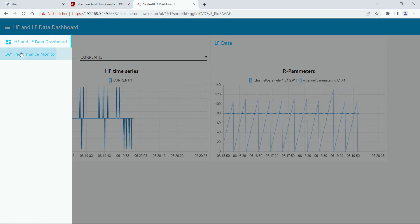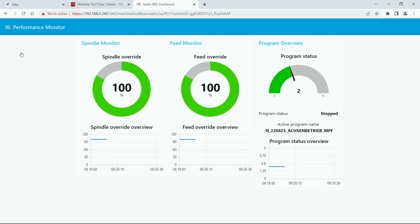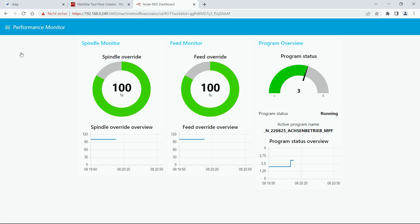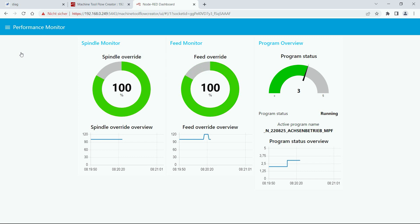We go to this tab and there we see the spindle override, feed override, and program status. If we start the program, the program status should jump from stop to running, and the same goes for the override. If we change it you can see the change also in the gauge and in the chart shown below. This way you can monitor if the machine is used efficiently or if there's still some optimization potential.